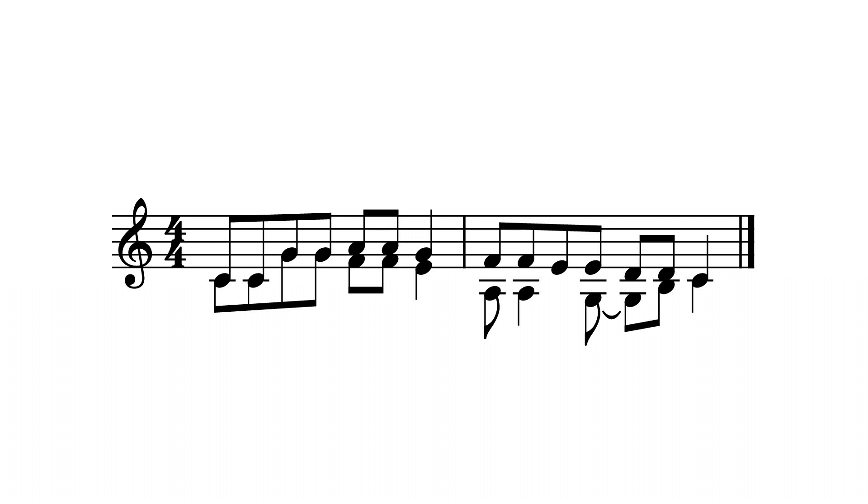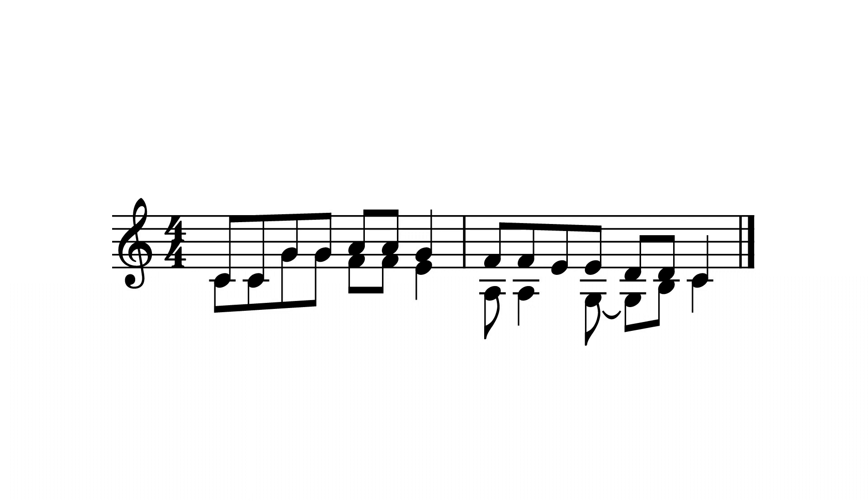Master composers did the same kind of thing. For example, Mozart began Eine Kleine Nachtmusik in parallel octaves before he split the instruments off into polyphony.